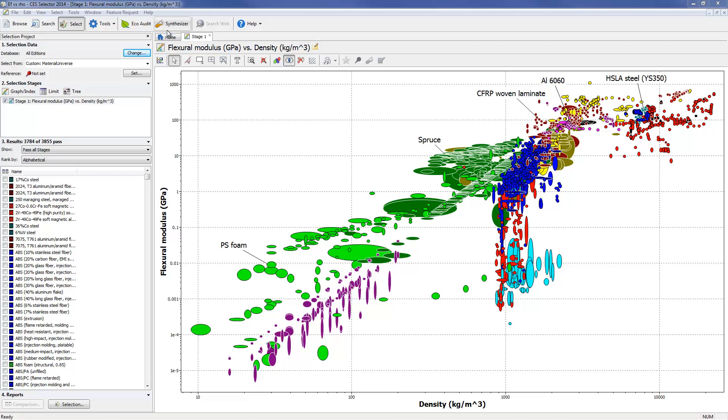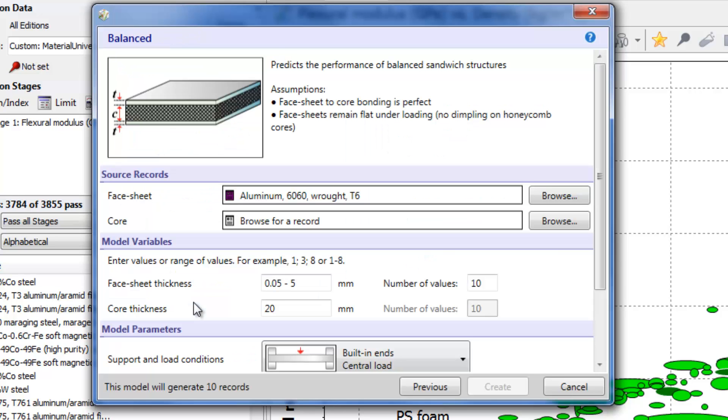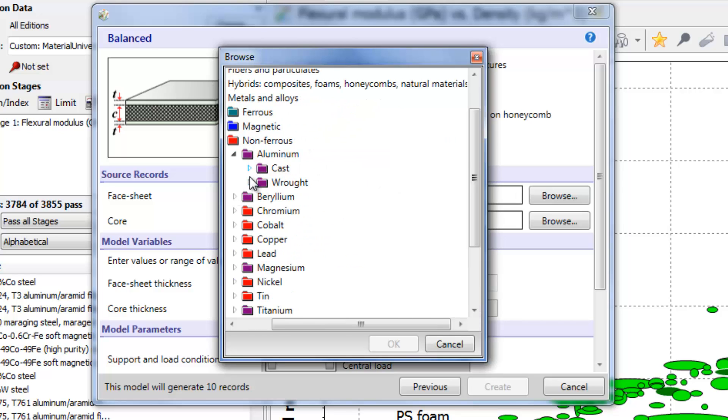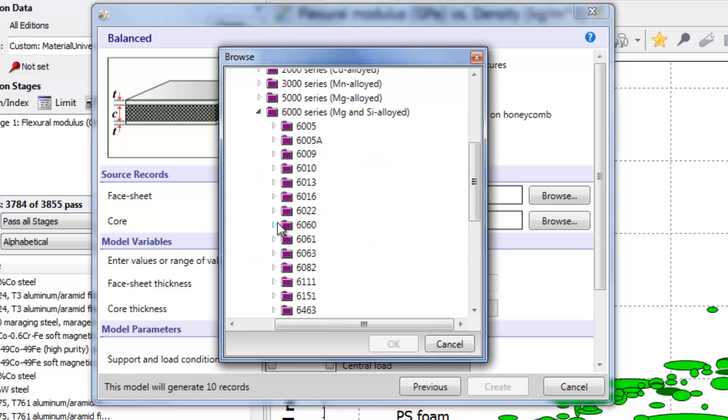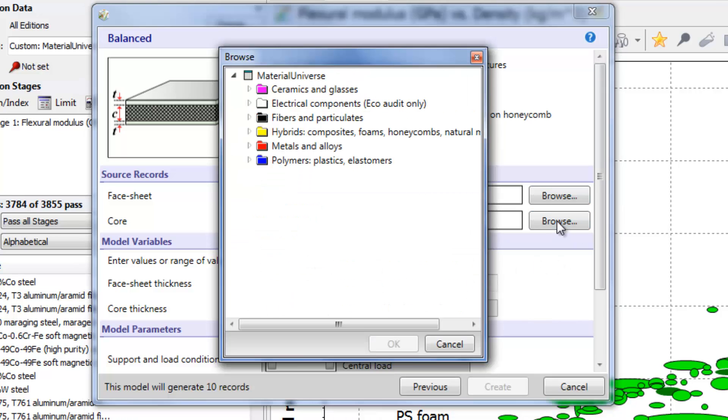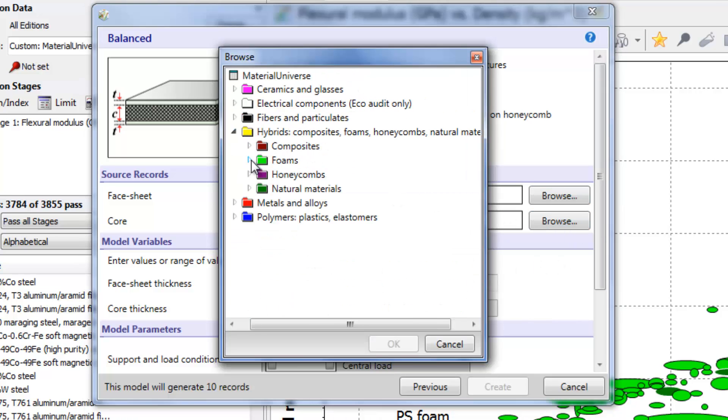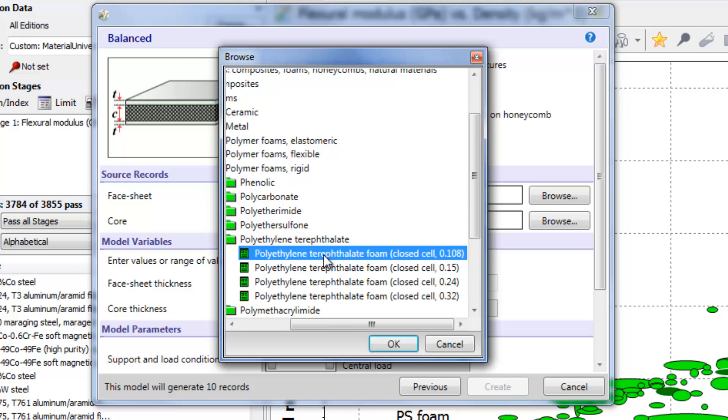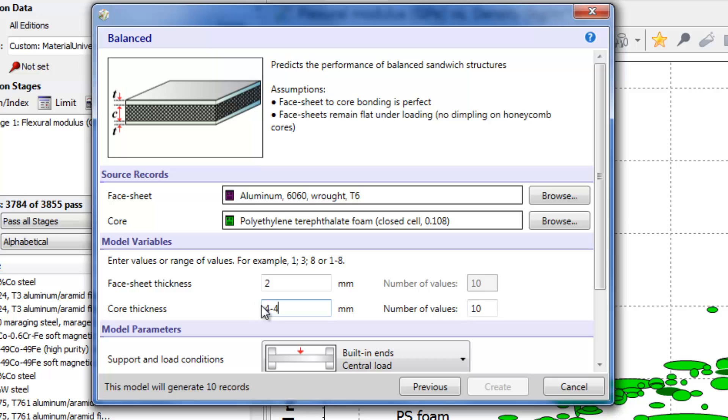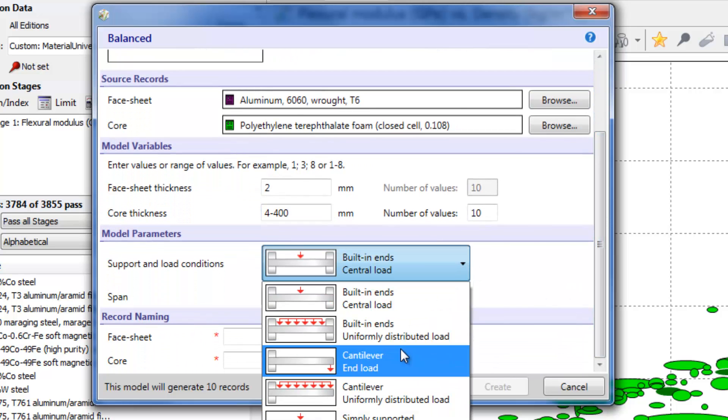We launch the synthesizer and select the sandwich panel model. Since the stresses around the central plane of the panel, which is loaded in bending, are much lower than at the outer faces, the central portion can be replaced with a lower performance foam material. For example, we could consider aluminium 6060T6 for the outer face sheets with a PET foam for the core. We can set the face thickness here to 2mm and consider a range of core thicknesses between 4 and 400mm.